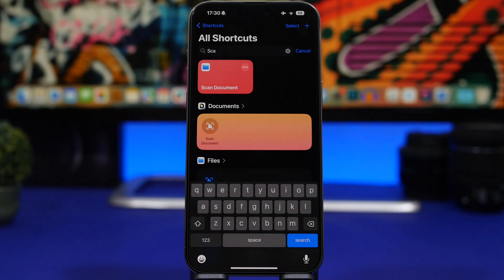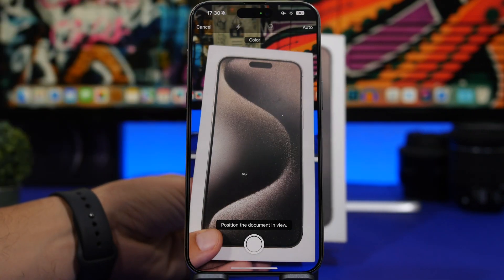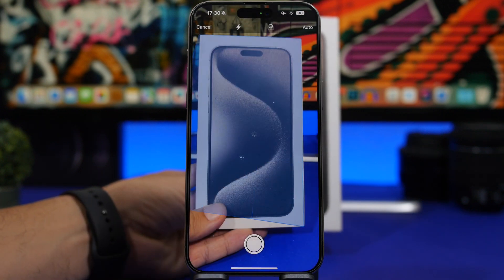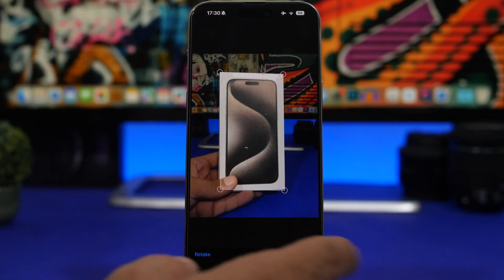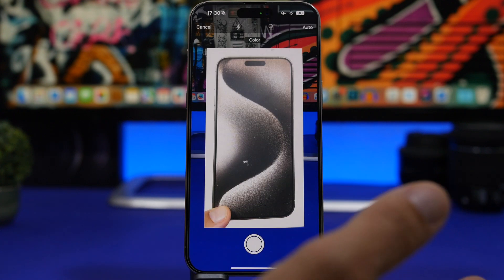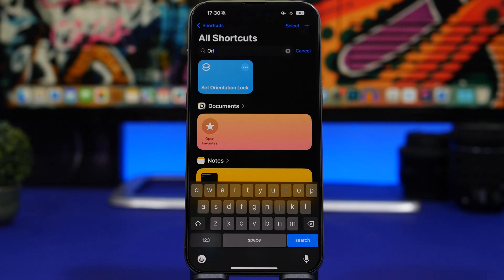Scan Document is another new shortcut that Apple added to iOS 17. It opens a document scanner and automatically saves the result to the Files app. Run the shortcut, scan anything you want, keep the scan, and it will automatically be saved to Files.